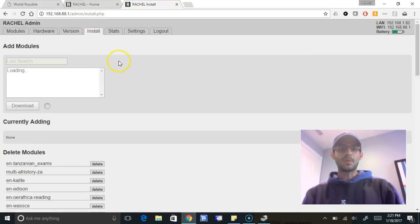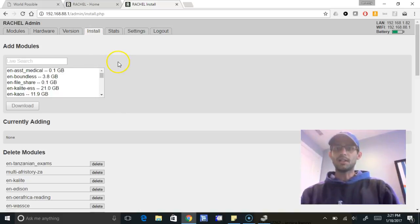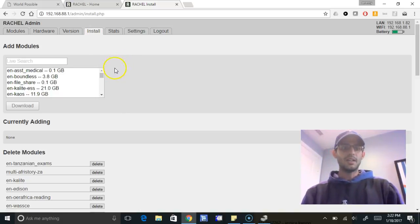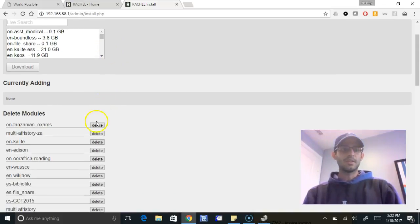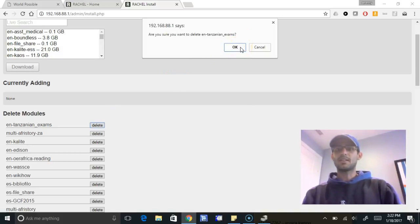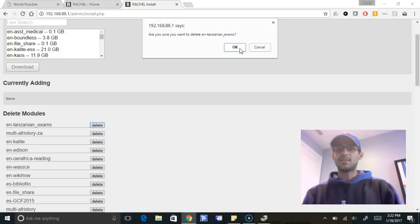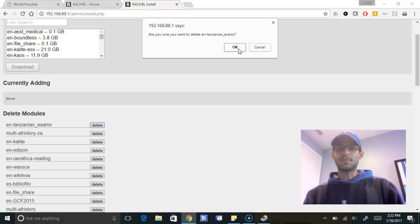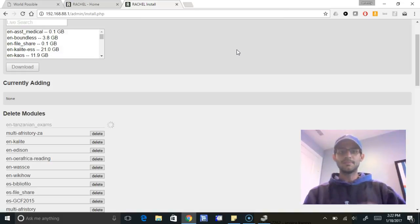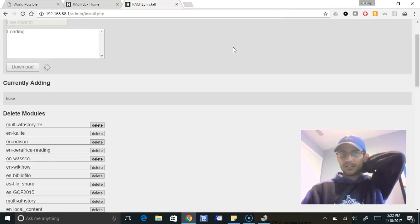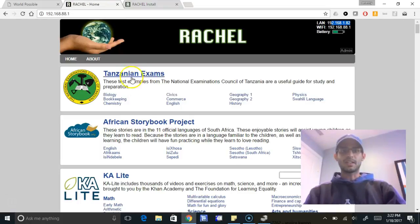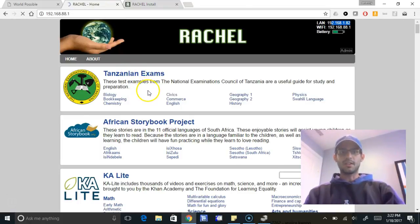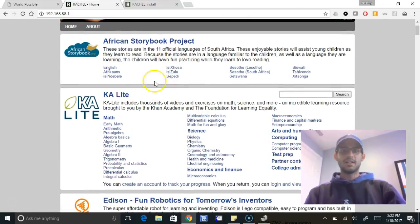The install tab will allow you to install new modules that we have made available, and also allow you to delete modules you don't want. If I wanted to delete these modules, it'll ask me if I want to delete them. That's a permanent thing, so don't delete anything you're not sure you might want later. You can always just hide it and then show it later. This is just to release space or if you really don't want something on your device. I've clicked the delete button, so that module—the Tanzanian exams—should no longer be here. I've refreshed the page and it's no longer on my device.